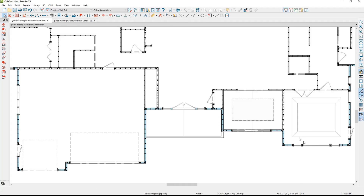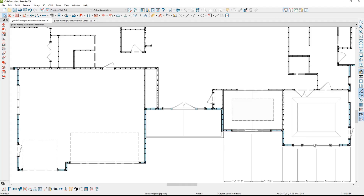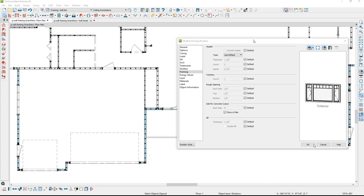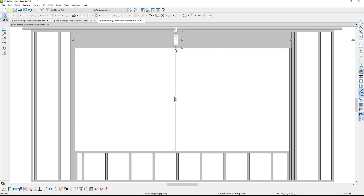Now the next opening — let's take a look at the master. This is a mulled unit as well. I'm going to override the default in here; this needs to be a 2x12. Now when you initially set up your windows, you may set up a header, but then when you mull them, that header information will change and you may need to go back in and revisit that. Let's go ahead and close this and open up the wall detail, where you see the 2x12.